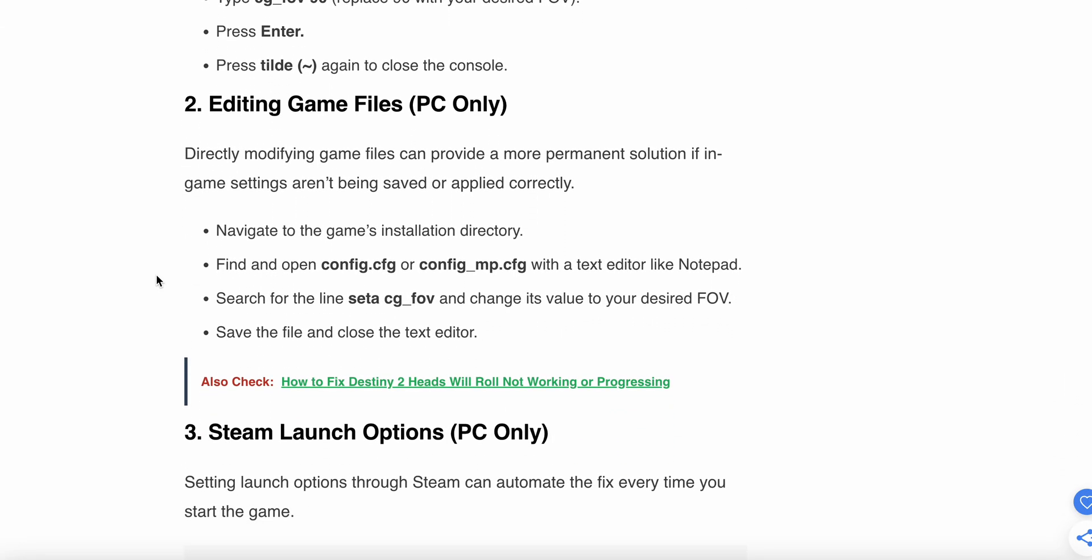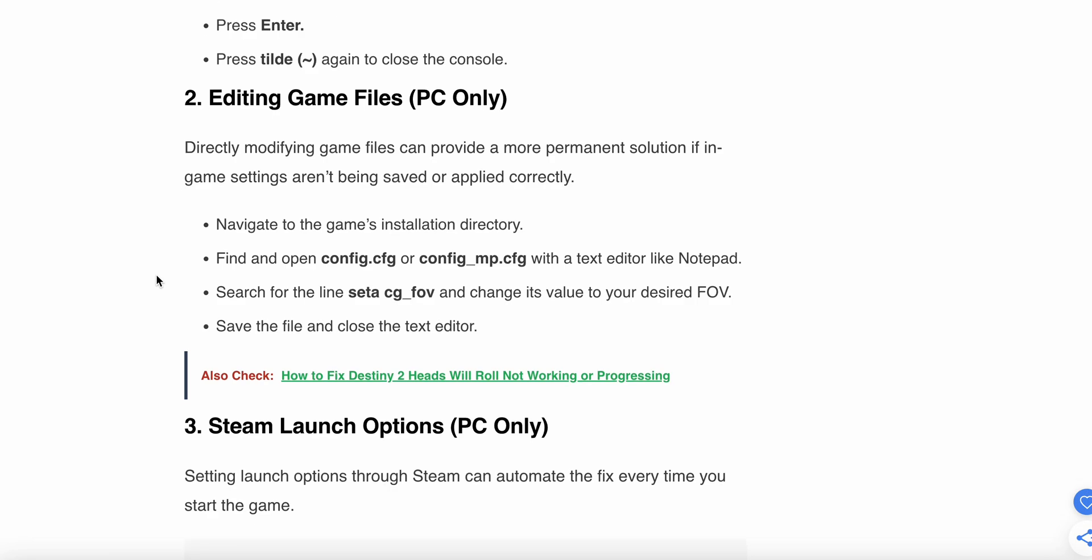Other option is editing game files, PC only. This step is only for PCs. Directly modifying the game files can provide a more permanent solution. Navigate to the game's installation directory. Find and open config.cfg or config_mp.cfg with a text editor like Notepad. Search for the line seta cg_fov and change its value to your desired FOV. Save the file and restart your game and check if the problem is solved or not.